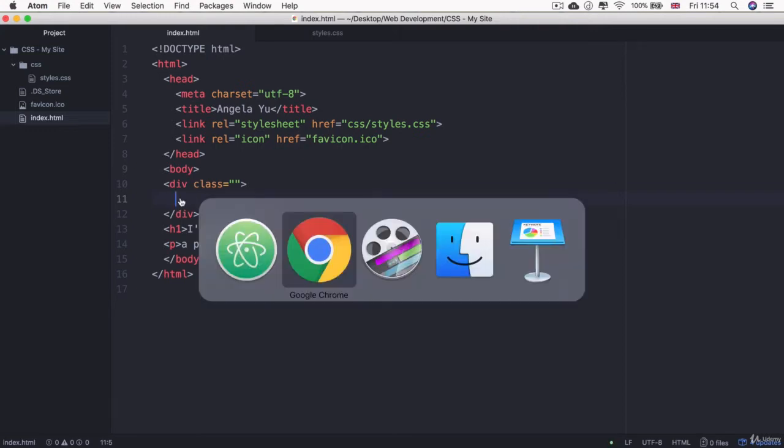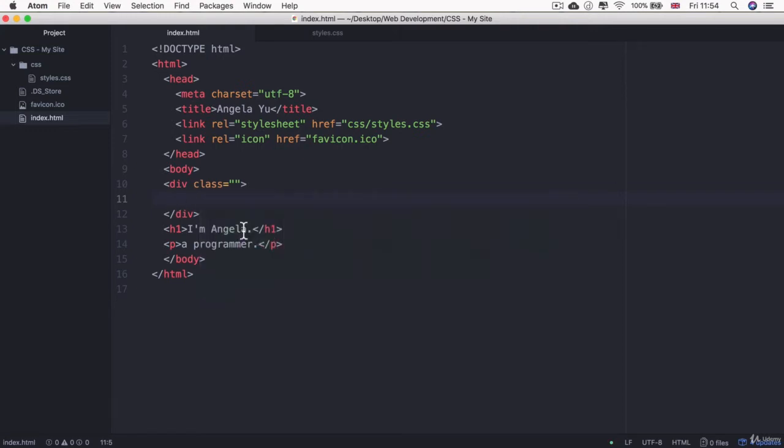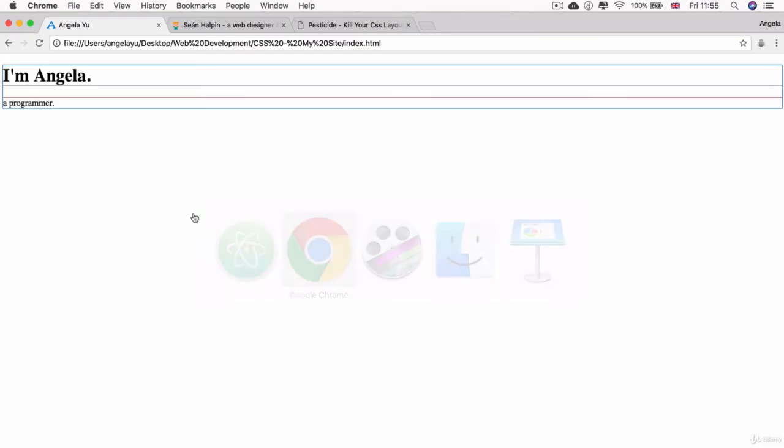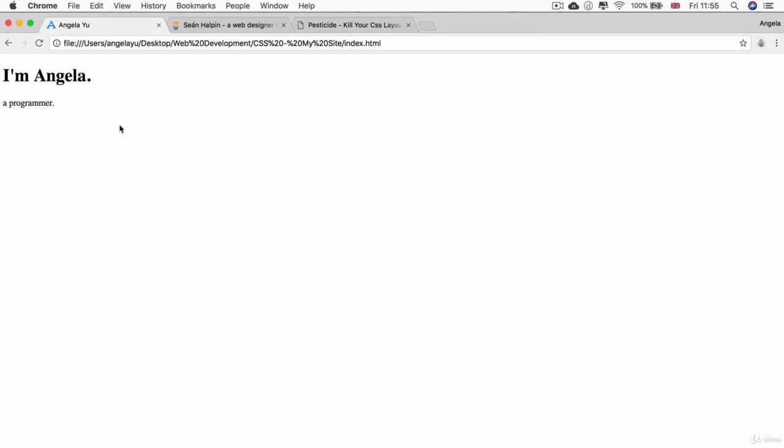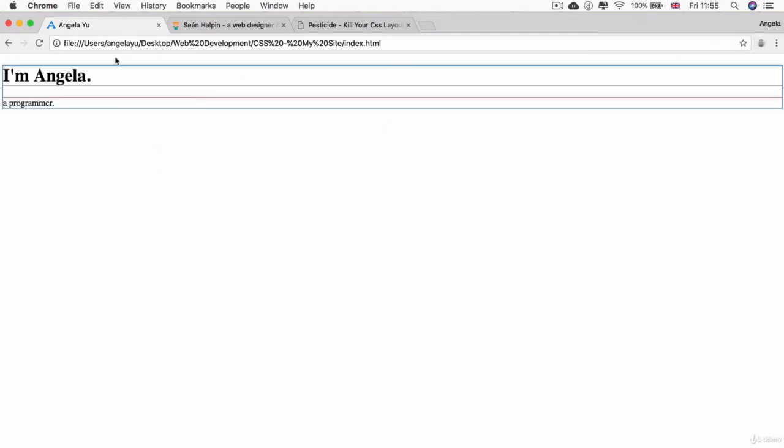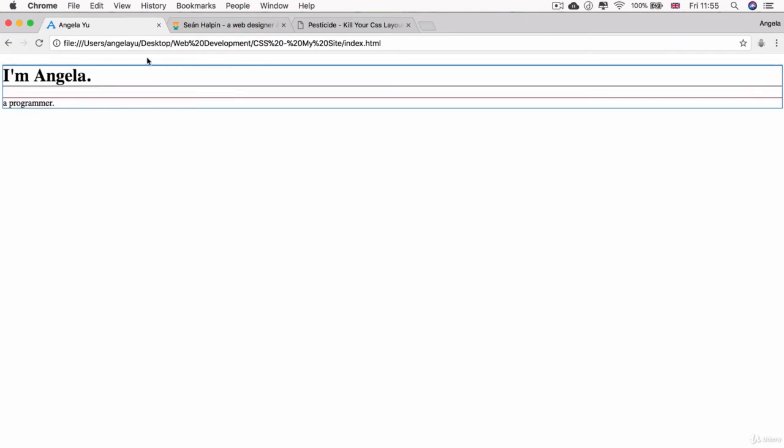Now by itself it doesn't do anything, so if I save this div here and head back over to Chrome and turn off Pesticide and refresh, you can see that nothing absolutely nothing has changed. That's one of the reasons why we're talking about an HTML element inside our CSS module—divs don't do anything unless you use CSS with it.